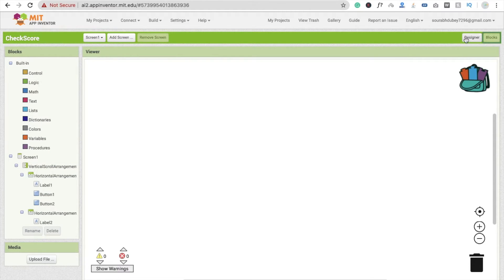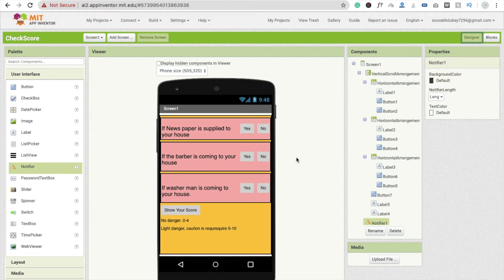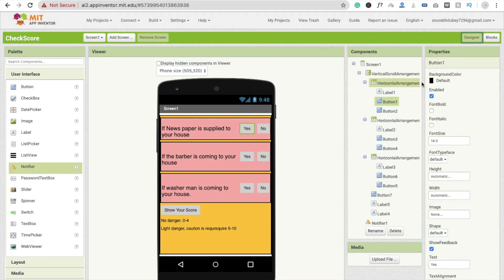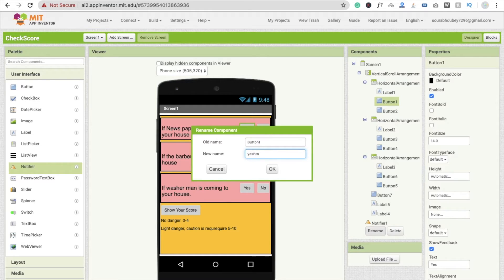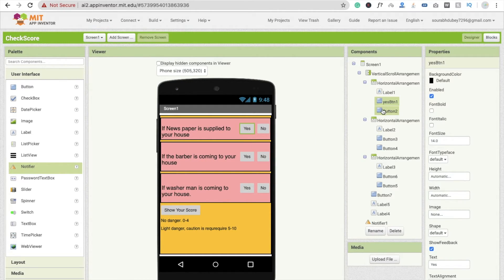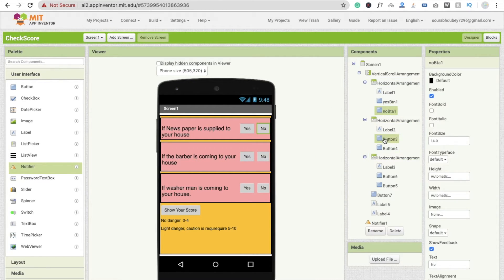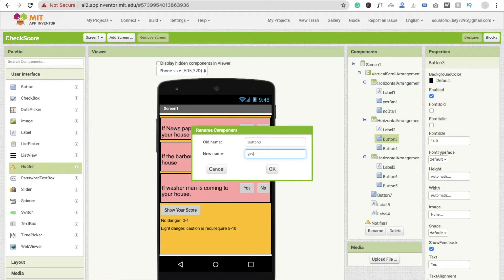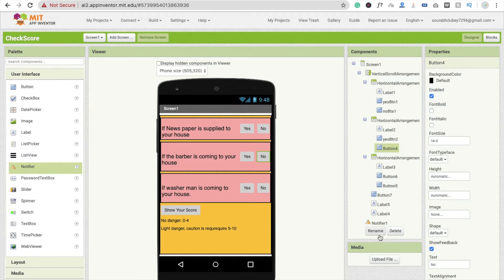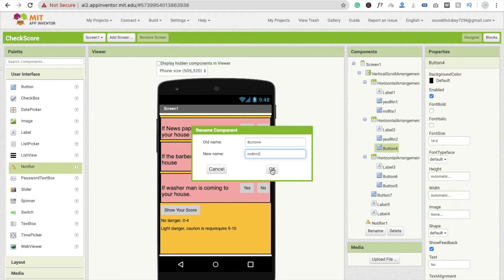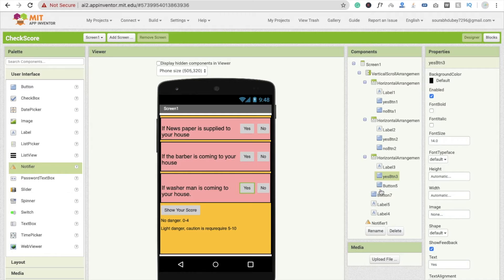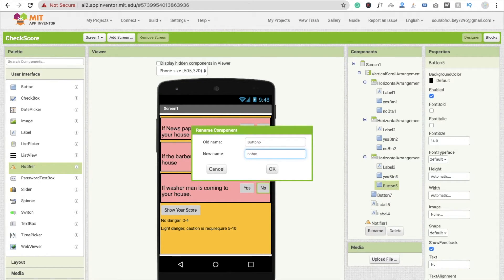First we need to know which question was answered yes or no. To do this, I'm going to rename the buttons. The yes button for the first question becomes 'yes_btn1', and the no button becomes 'no_btn1'. Similarly, the yes button for the second question is 'yes_btn2', no is 'no_btn2'. For the third: 'yes_btn3' and 'no_btn3'.